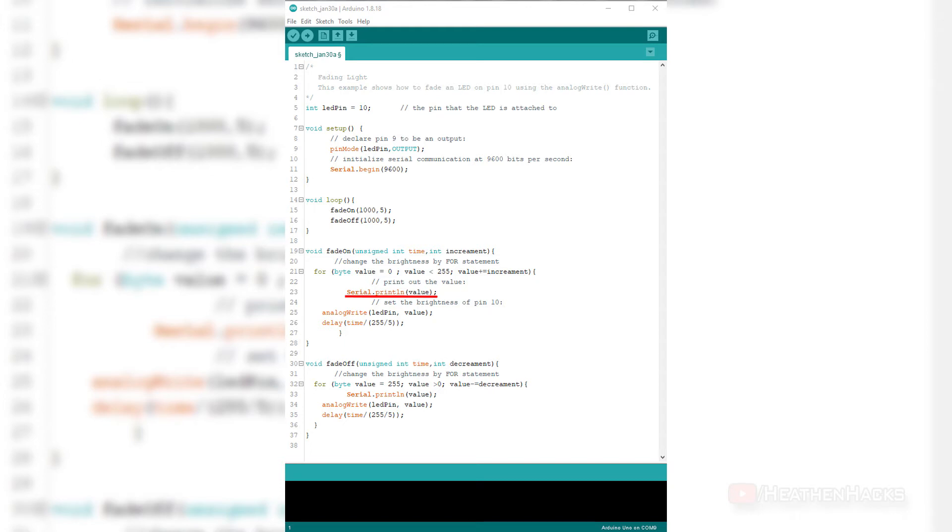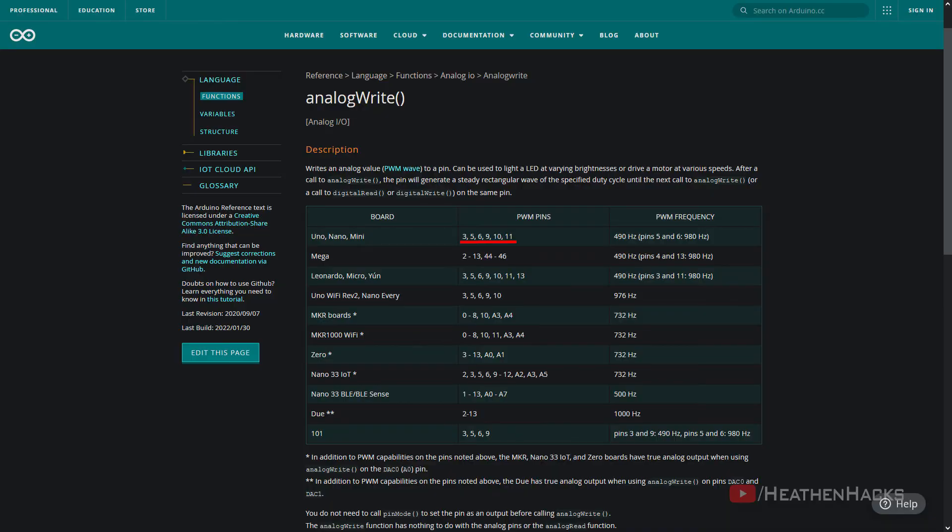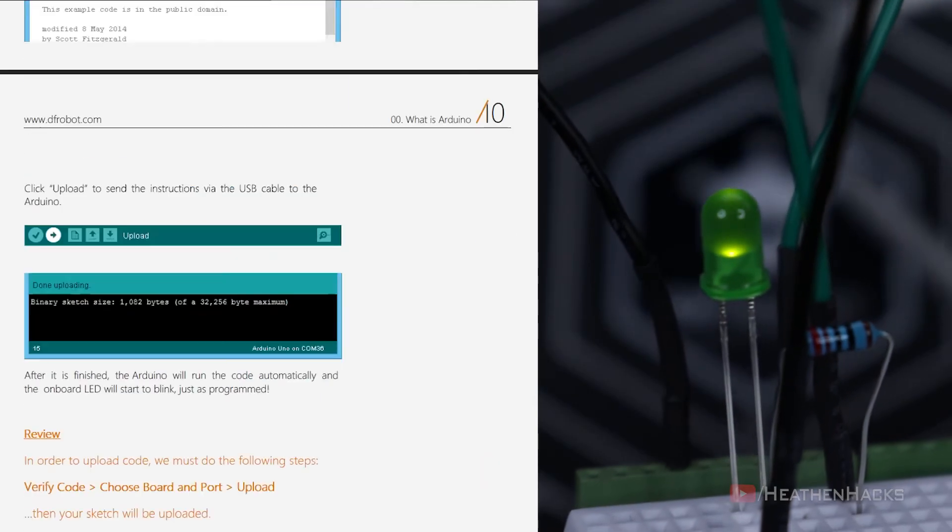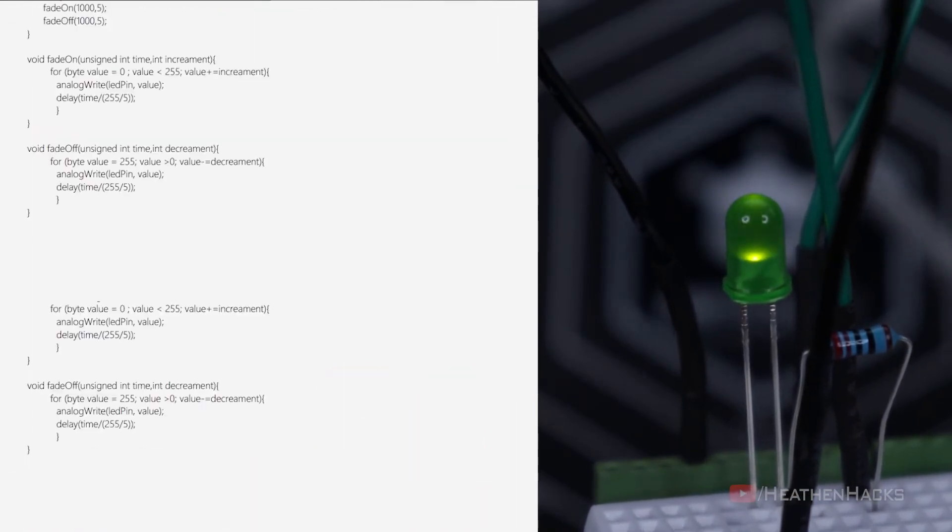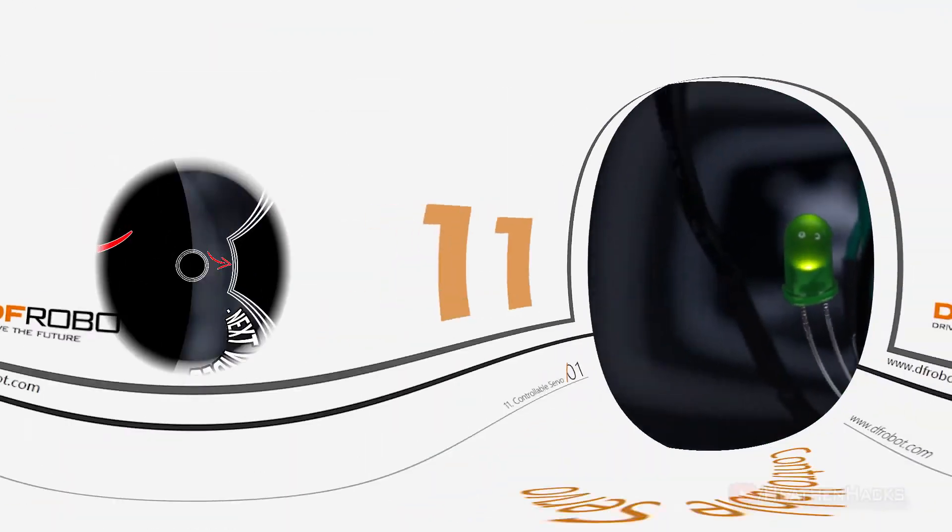The value that is being printed is then used by analog write to set LED pin or digital pin number 10's brightness level from 0 to 255. Digital pin number 10 is one of the PWM pins so we can send analog values through it with the duration of time parameter divided by 255 divided by 5. That's pretty much it. I know that it can be quite confusing, so for a more in-depth explanation, please refer to the PDF.